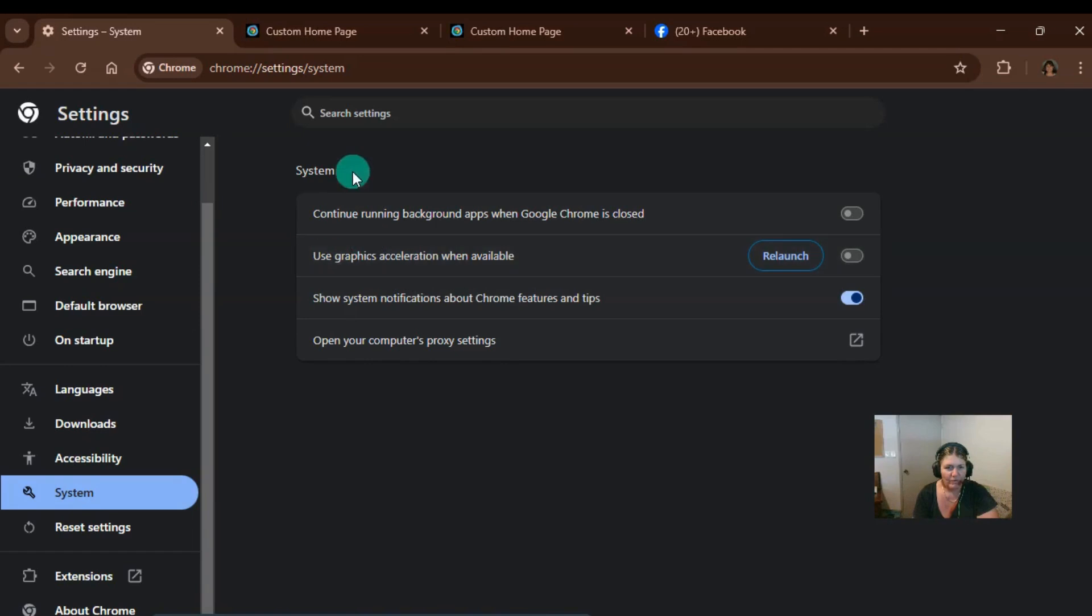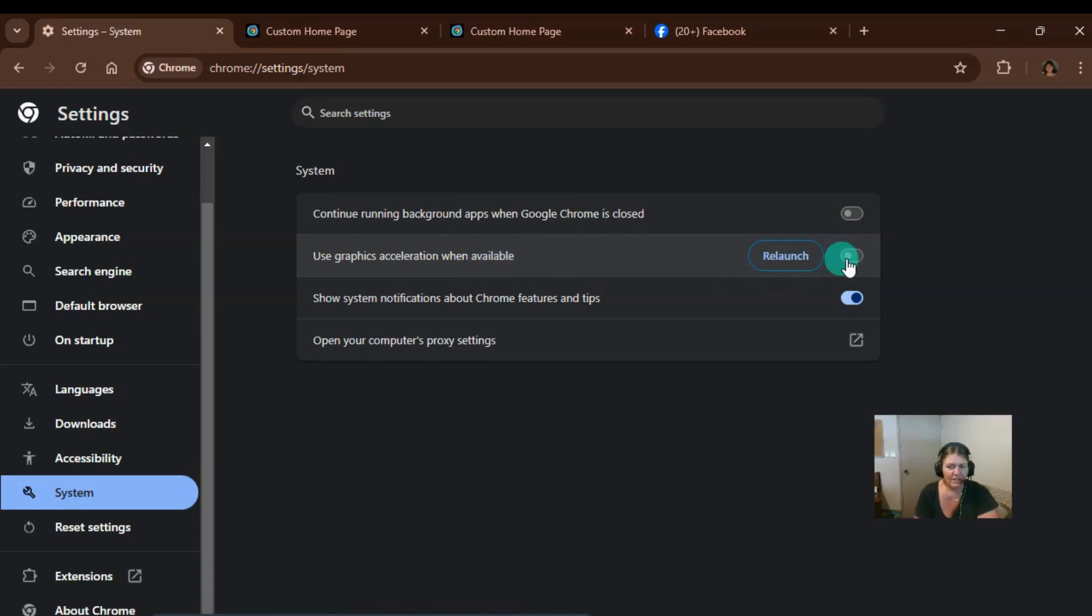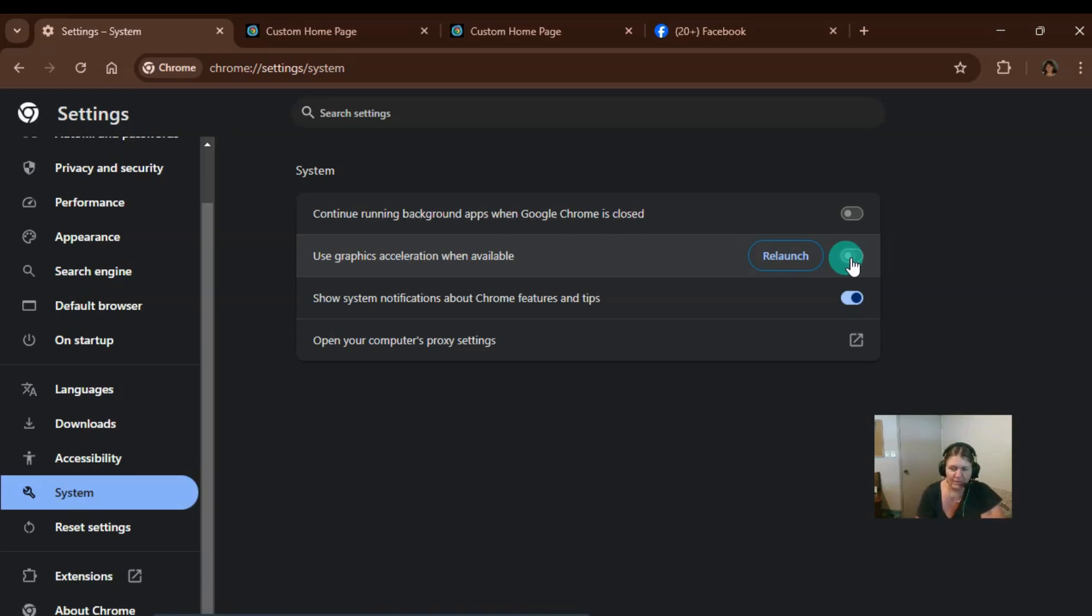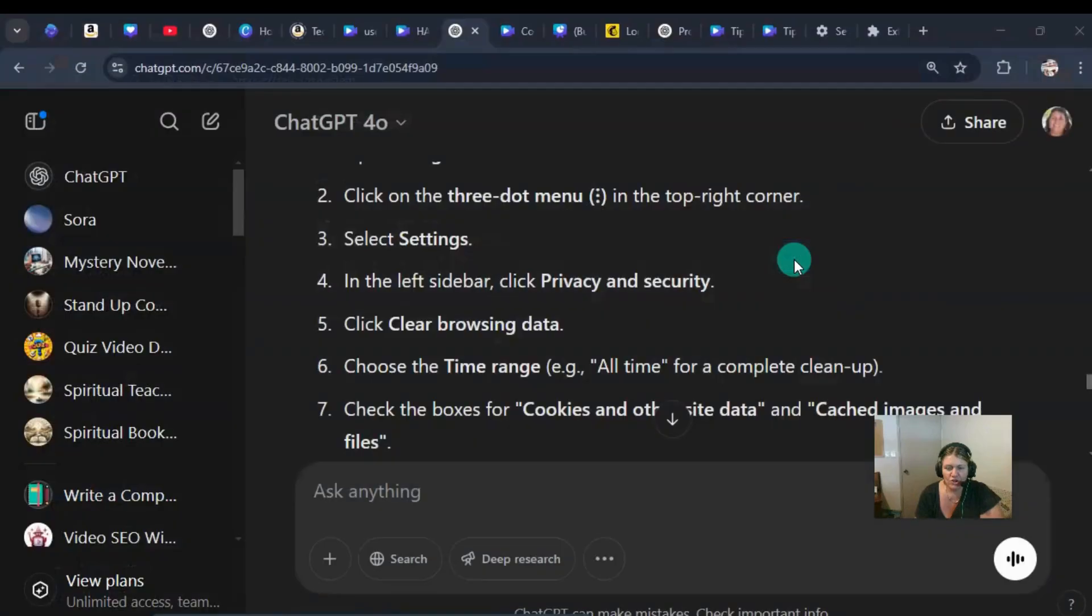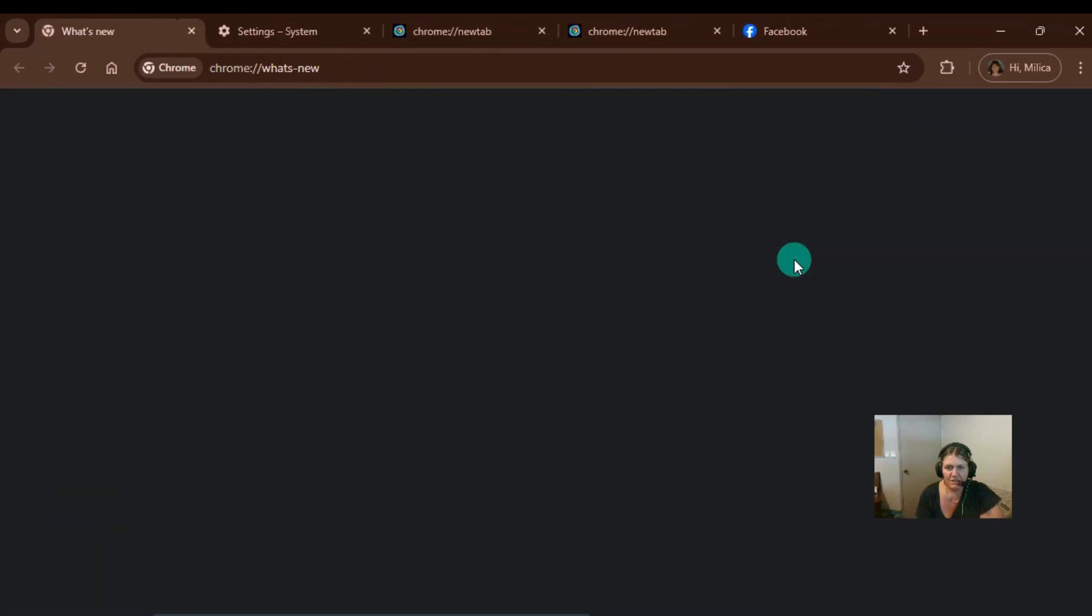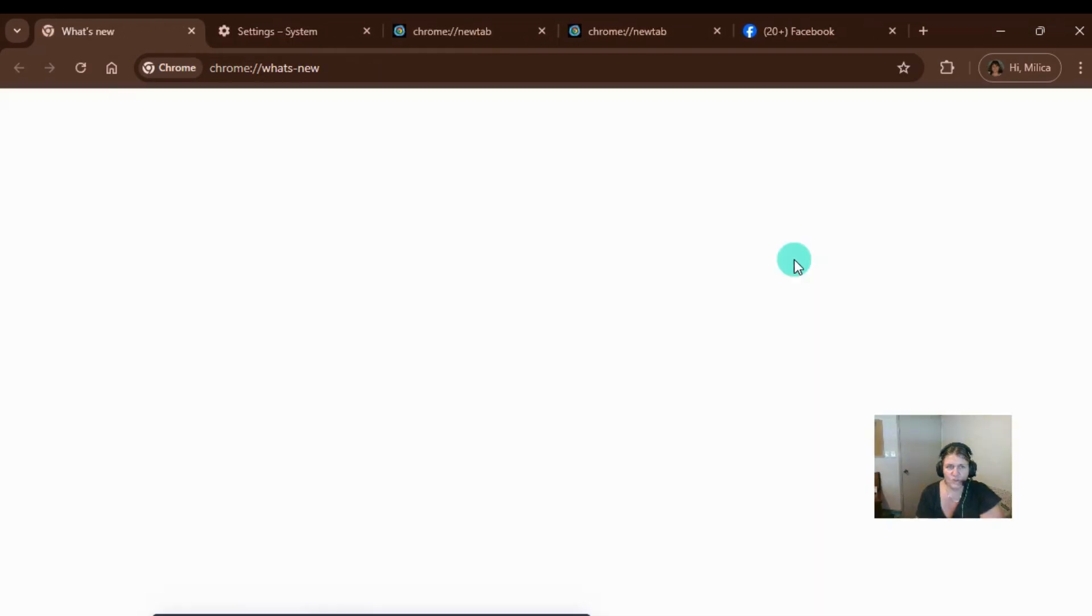What we've got here is use graphics acceleration when available. Now, this isn't on at the moment. So the benefits of turning this on is that Google Chrome will use resources on my computer to help show the video or run Google Chrome faster. So we definitely want to click on that as well. We can press relaunch and relaunch Google Chrome.